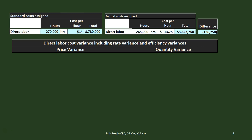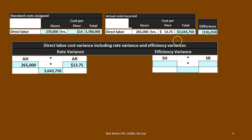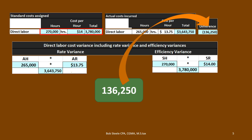We're going to break this down graphically in a chart format, then look at it using a formula. First, we calculate actual costs: Actual Hours × Actual Rate. Taking our actual hours and actual rate and multiplying them gives us $3,643,750. Then for the standard side, Standard Hours × Standard Rate: $270,000 times $14 equals $3,780,000. The difference between those two gives us the $136,250 favorable variance — the same number we calculated before.